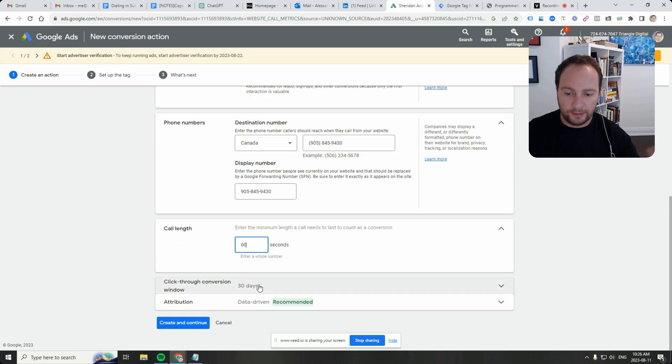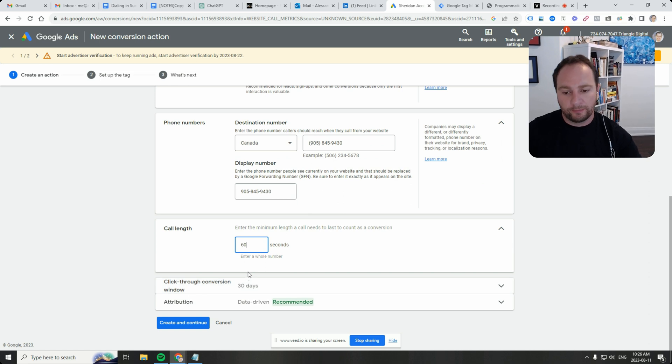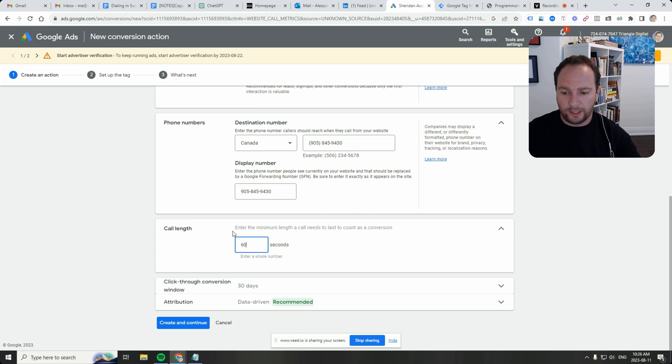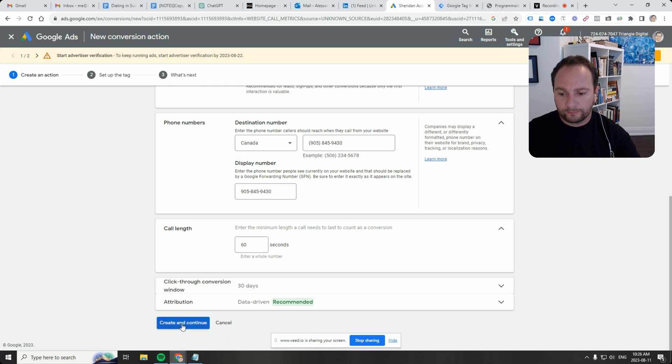You can specify the call length as well. So 60 seconds, that's considered a good call, so we didn't just call and hang up on spam or anything like that. It's more meaningful if it's over a minute. Let's leave it as that. Create and continue.